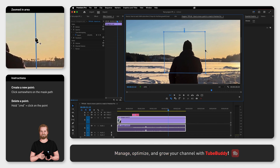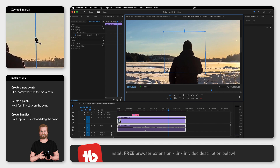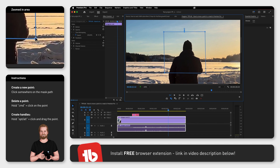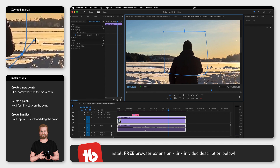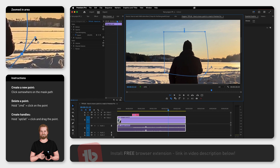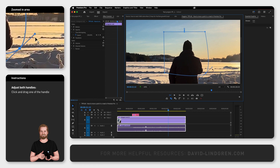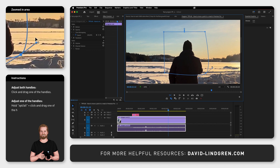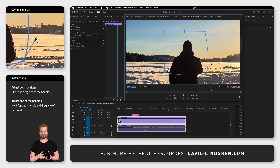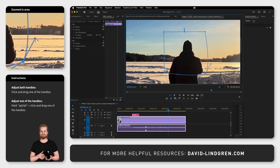To create handles on a point, hold Option or Alt and then click and drag the point. To adjust both handles, click and drag one of the handles. To adjust one of the handles, hold Option or Alt and click and drag one of the handles.